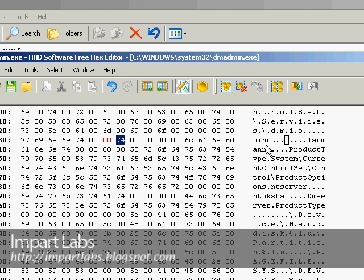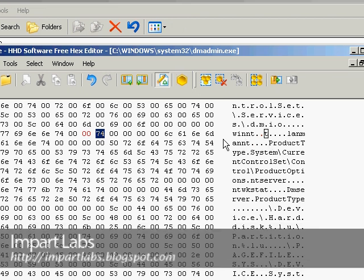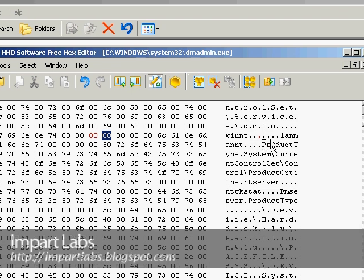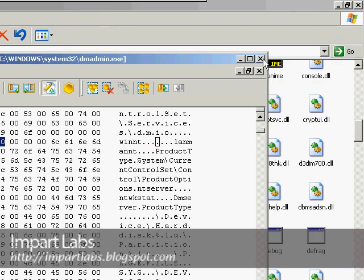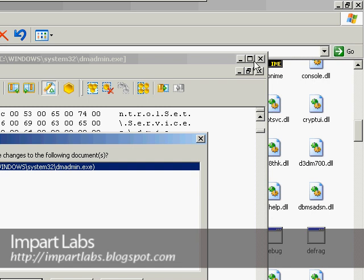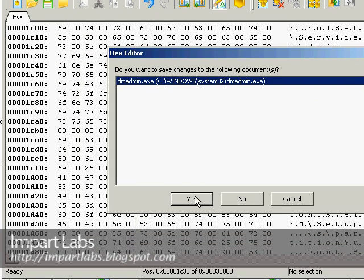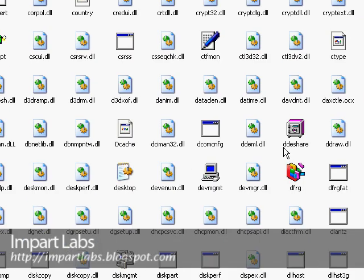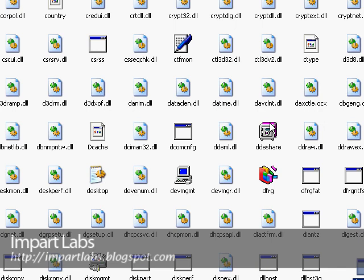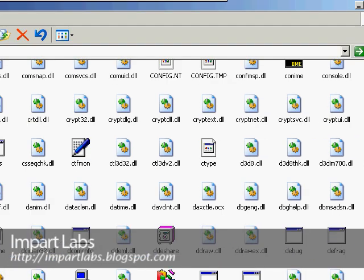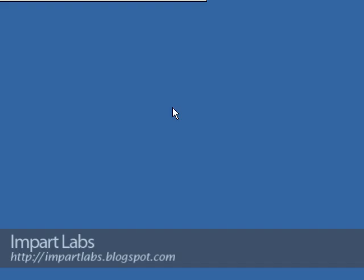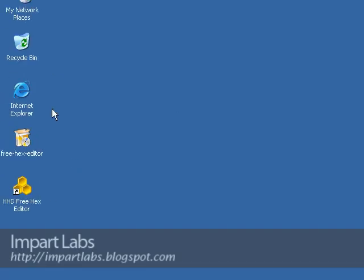As you see these are set, so this is what we have to do. Simply just close it and do you want to save changes to the following document? Yes, we want to save. Save the changes and simply here we're done.